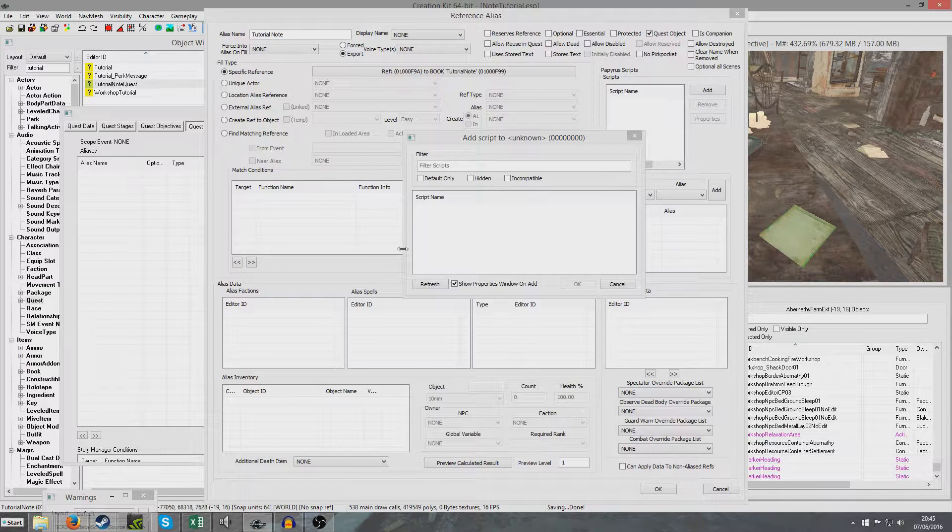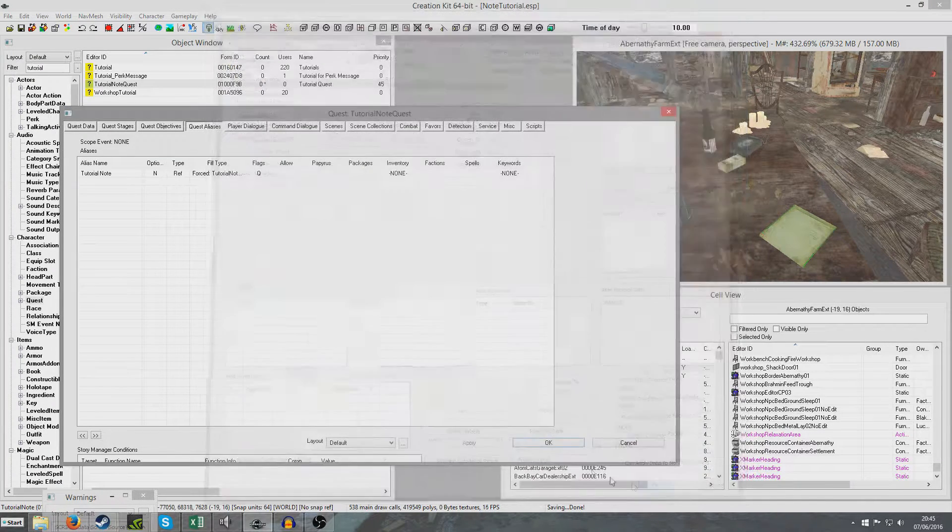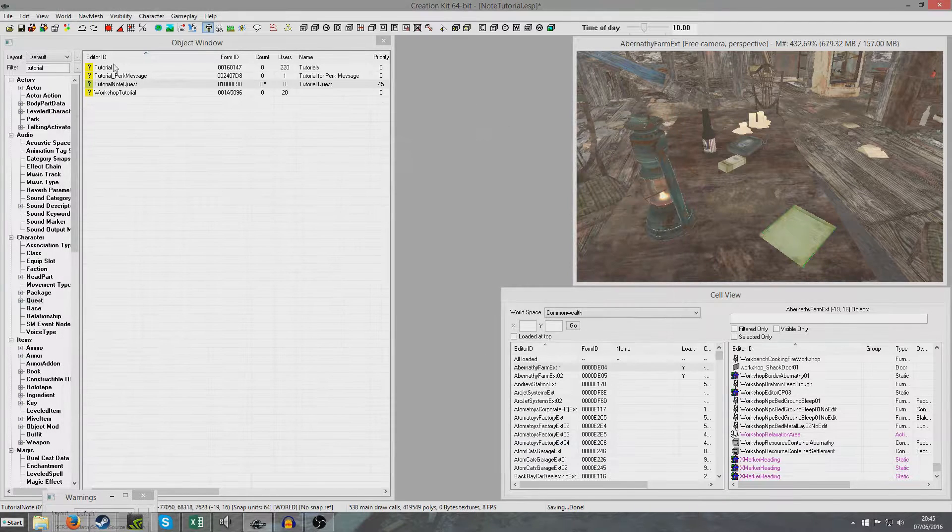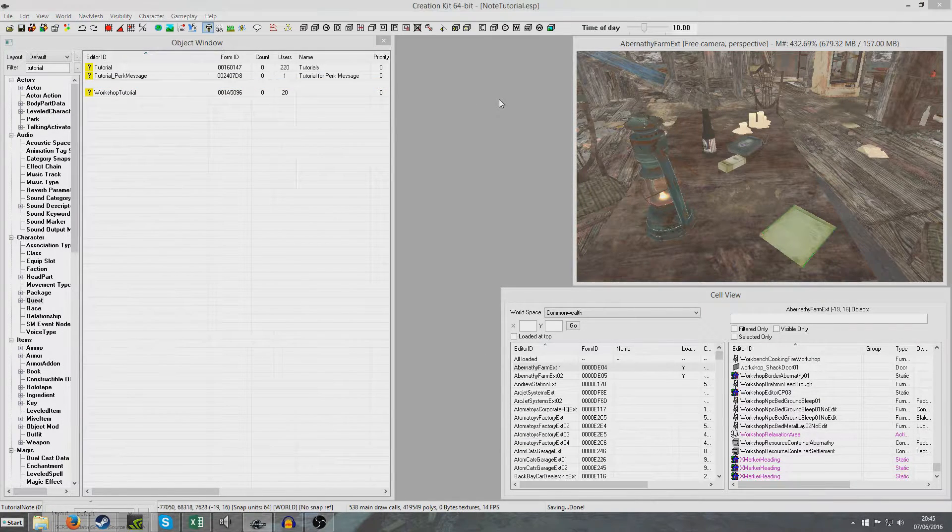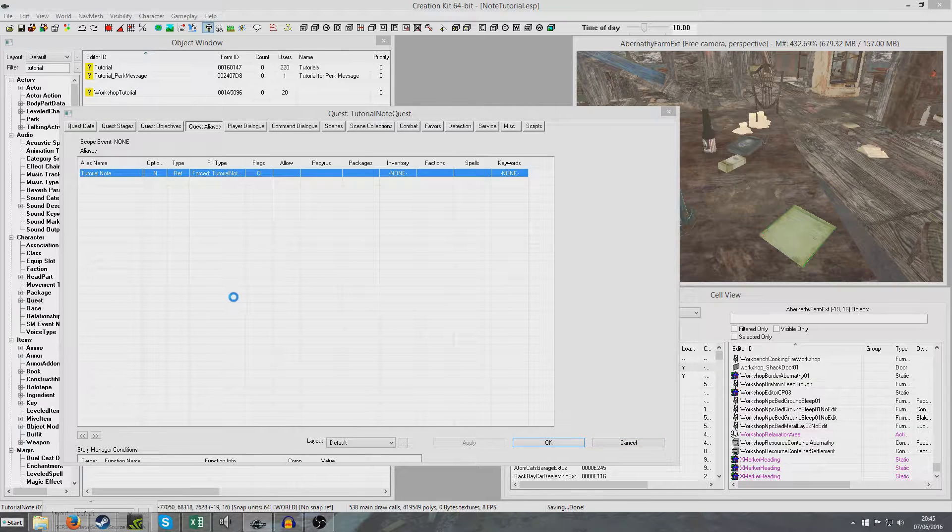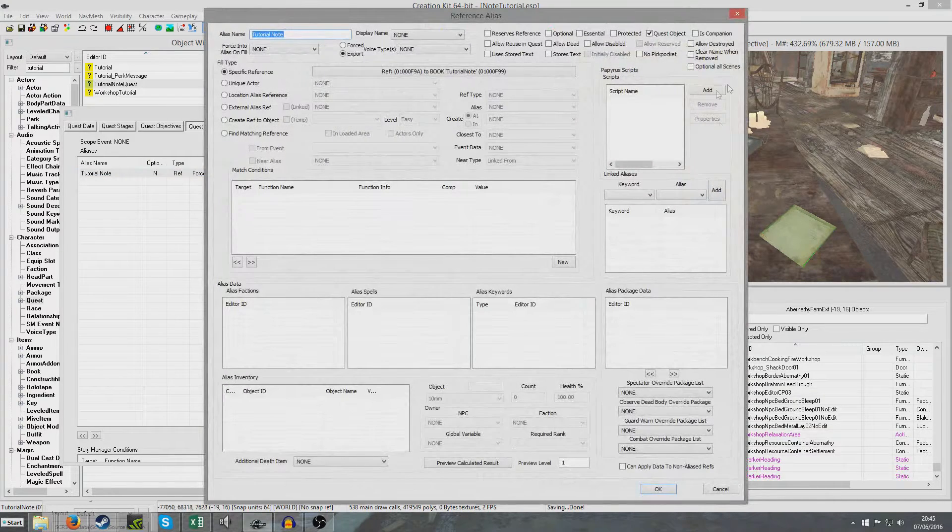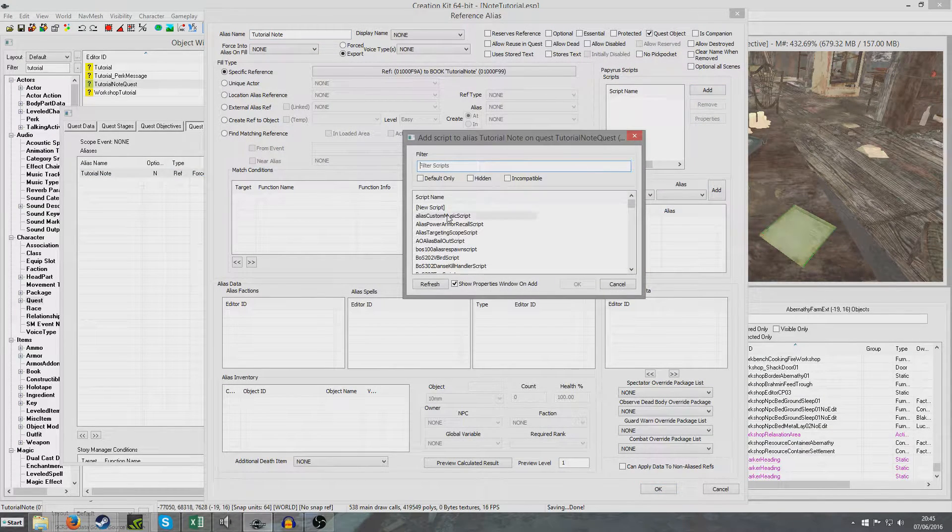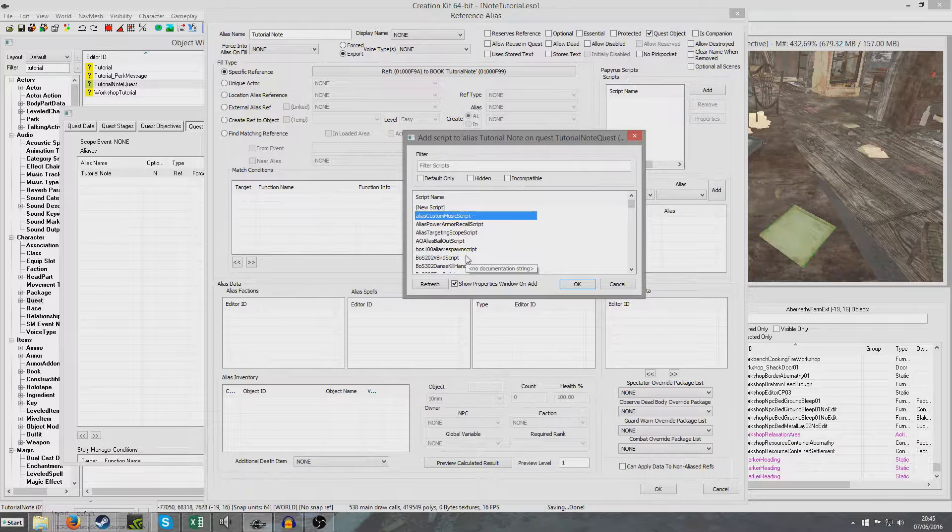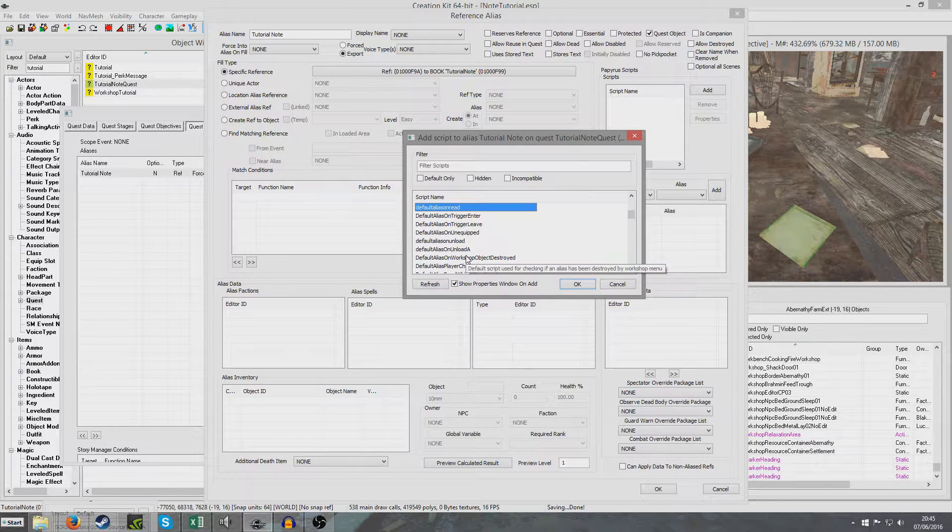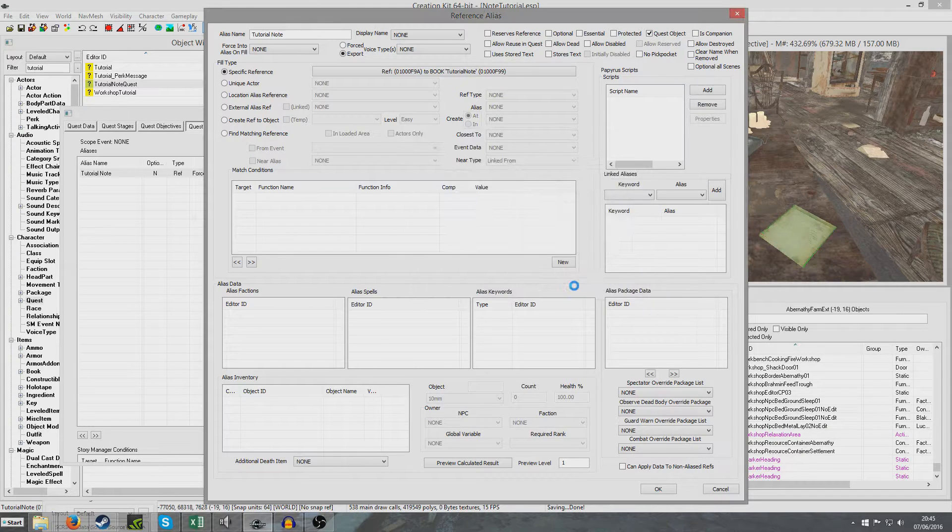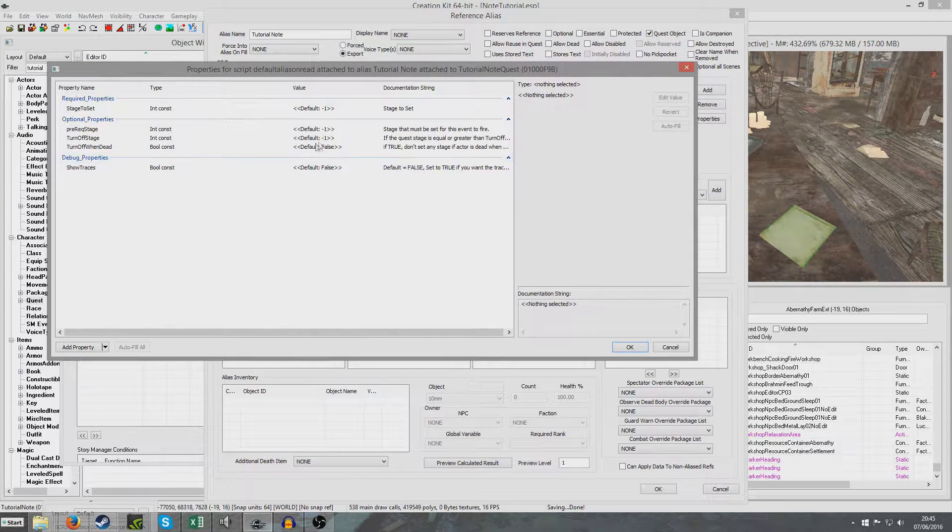So now we're going to add a script. And okay, if this comes up, if it's blank, that means we're going to have to cancel and we're going to have to OK out of everything. And save tutorial note. Go back into our tutorial note quest. Go back into our alias. And add. It didn't take anything like as long now.